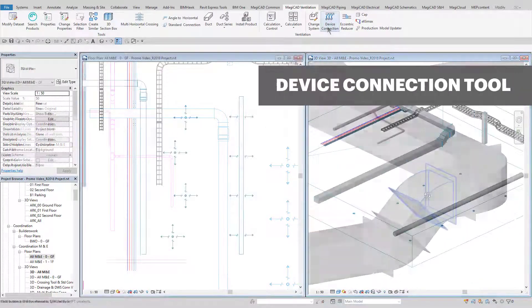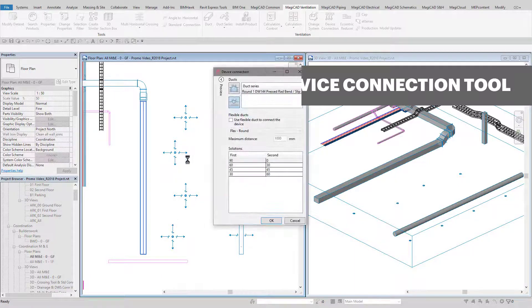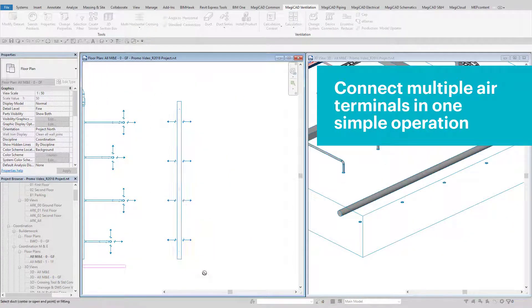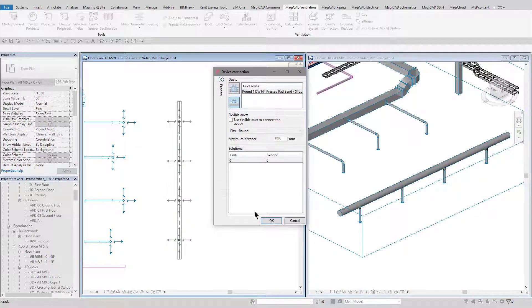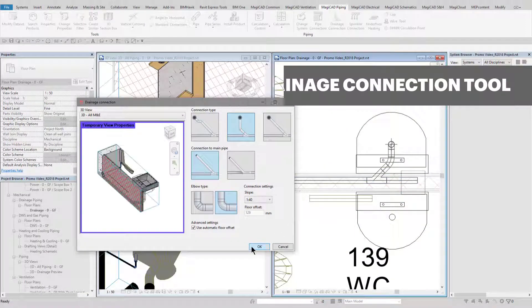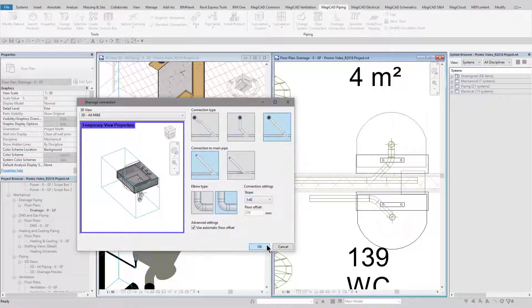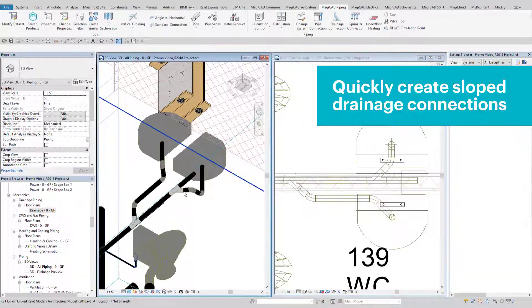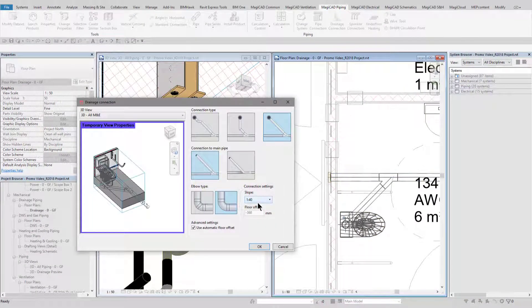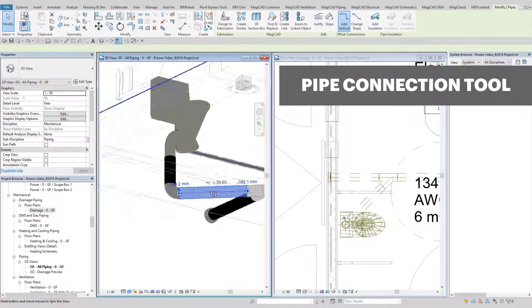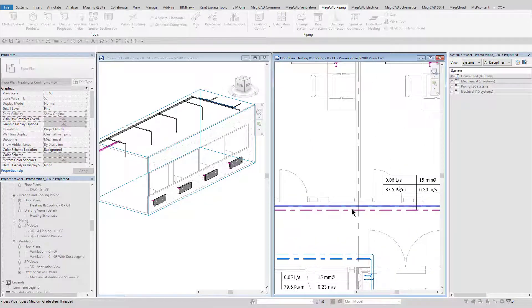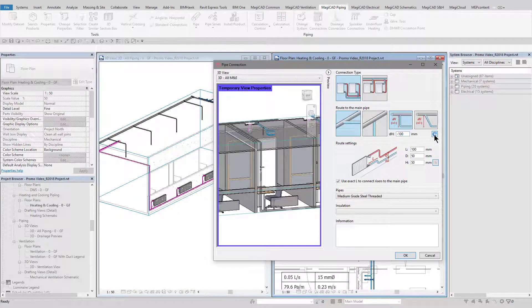The device connection tool provides a quick and easy way of connecting terminals to ductwork. It can connect multiple devices at once and will allow for standard connection angles to be created, and also allows for flexible connections to be included at the same time. The drainage connection tool can also be used for connecting drainage sanitaryware into pipework, even making allowances for sloped pipework in these connections. The pipe connection tool can be used to connect many types of piping equipment such as radiators, fan coil units and domestic water outlets. You can see how quickly it can connect multiple radiators to pipework following a user-defined routing solution.